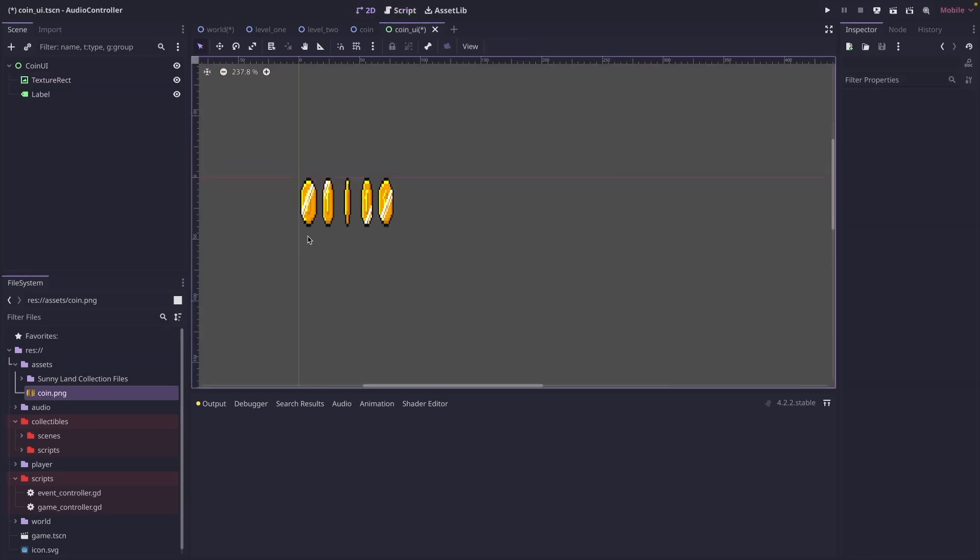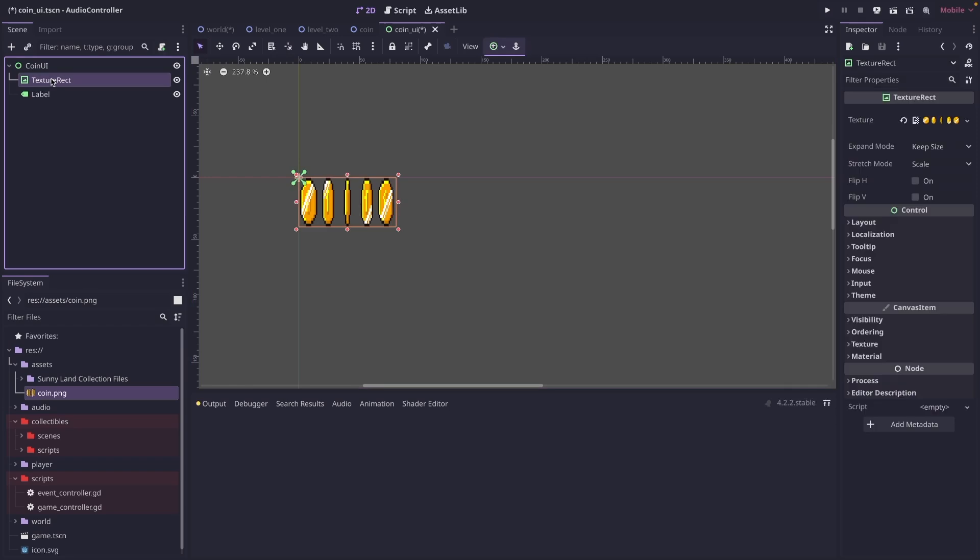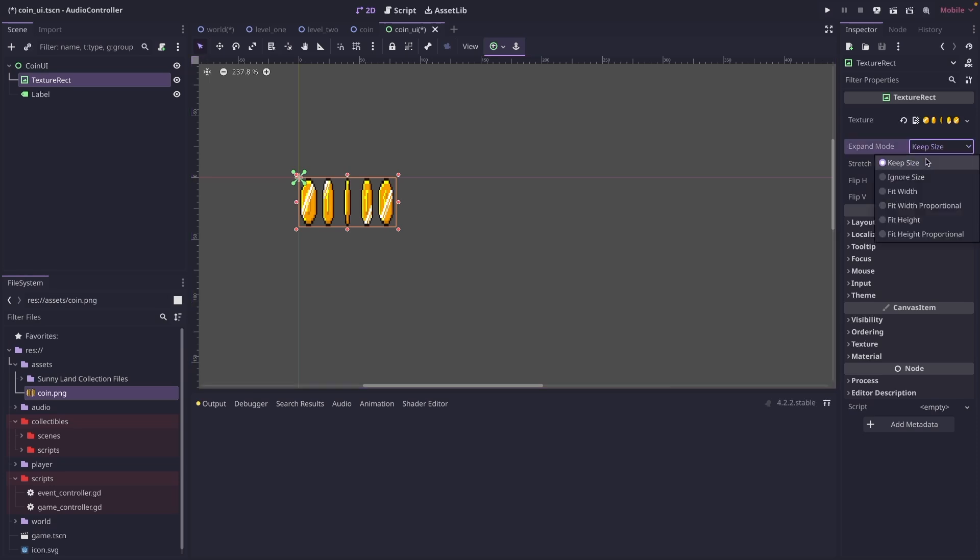Ideally, you would have a coin icon that you could use here. But for this example, I'm just going to work with what I have. We're going to, on the expand mode, we're going to change to ignore size. And then the stretch mode, we're going to make tile.